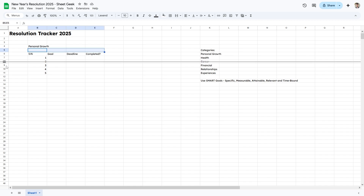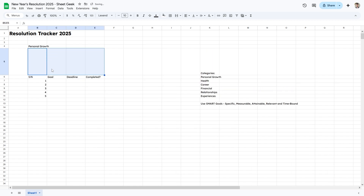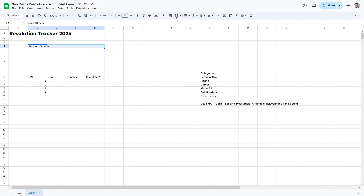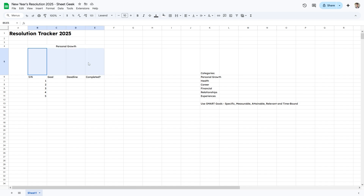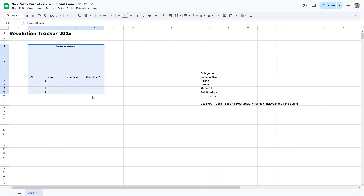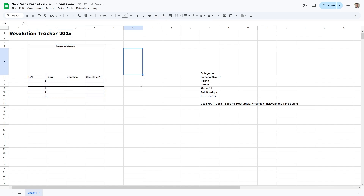I left a little gap because I want to add a chart here — most likely a pie chart, but we'll get into that later. I want to merge these cells and center-align the Personal Growth category label, merge the cells on the right, and then give this all a little border.